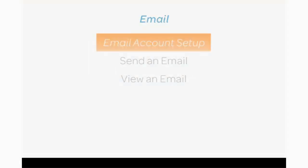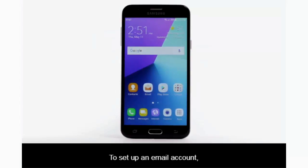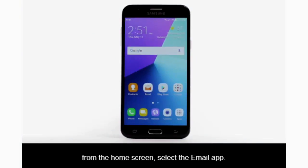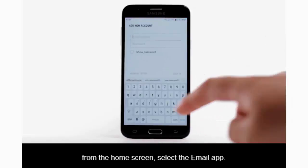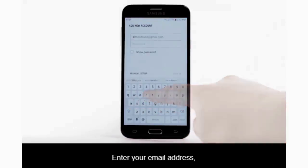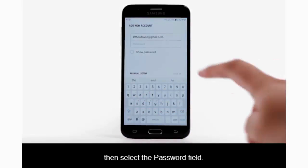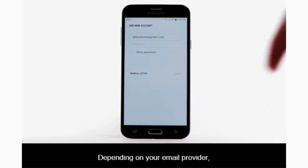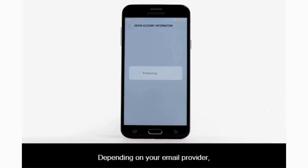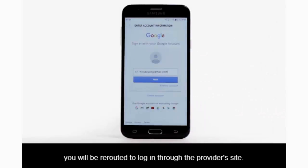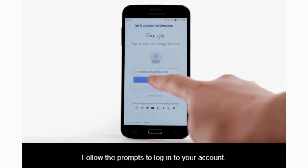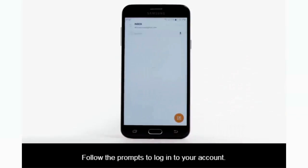To set up an email account, from the home screen select the email app. Enter your email address, then select the password field. Depending on your email provider, you will be rerouted to log in through the provider's site. Follow the prompts to log in to your account.